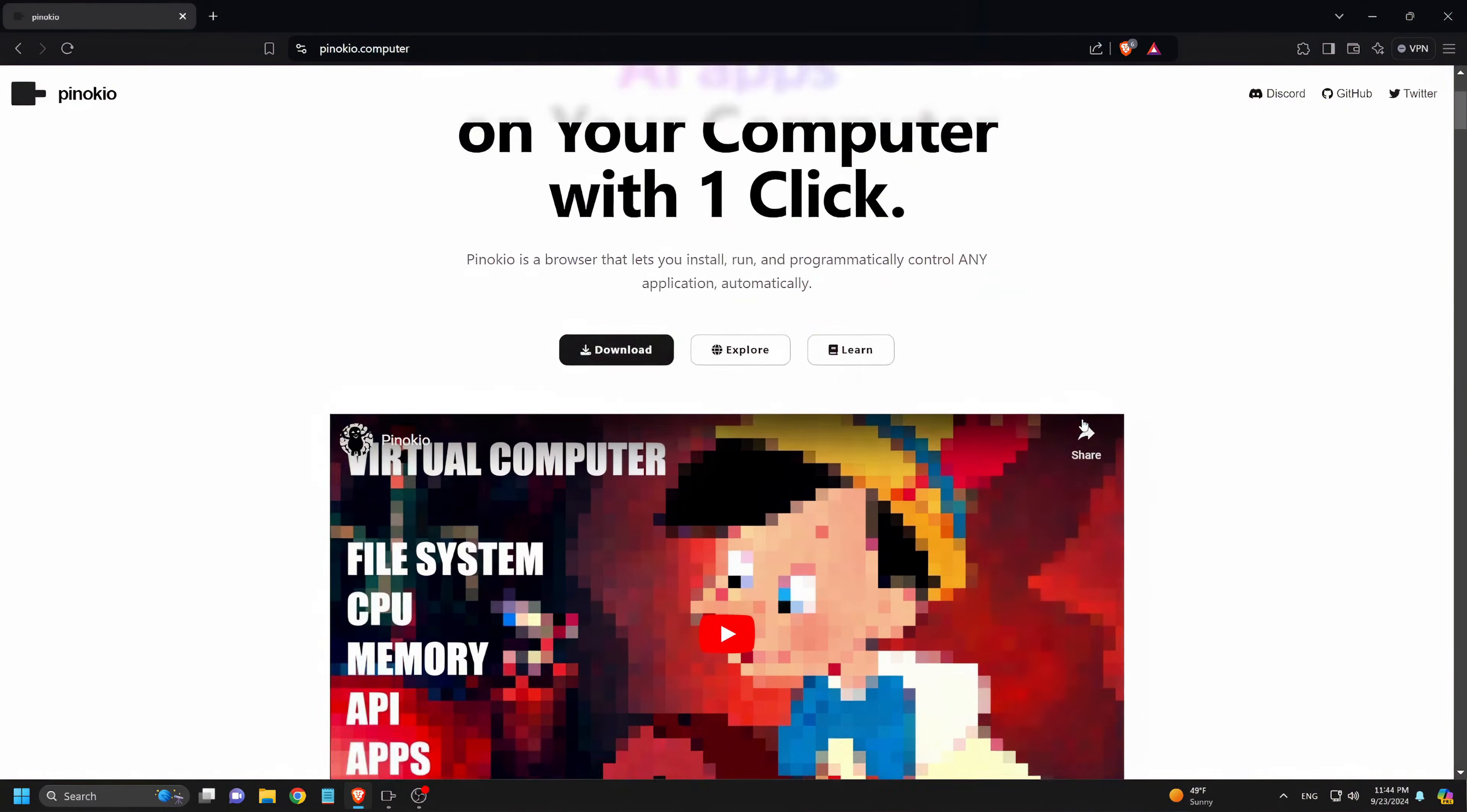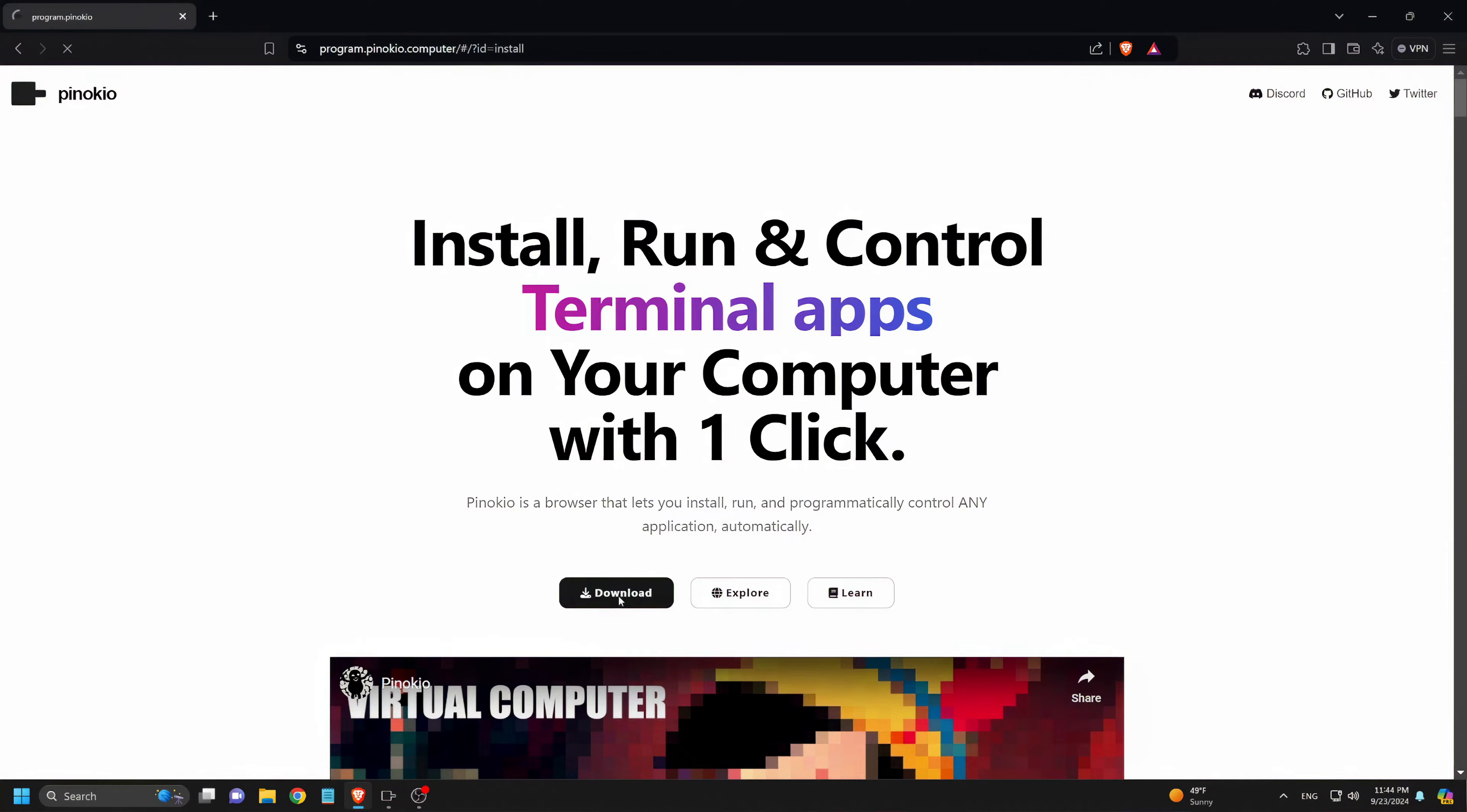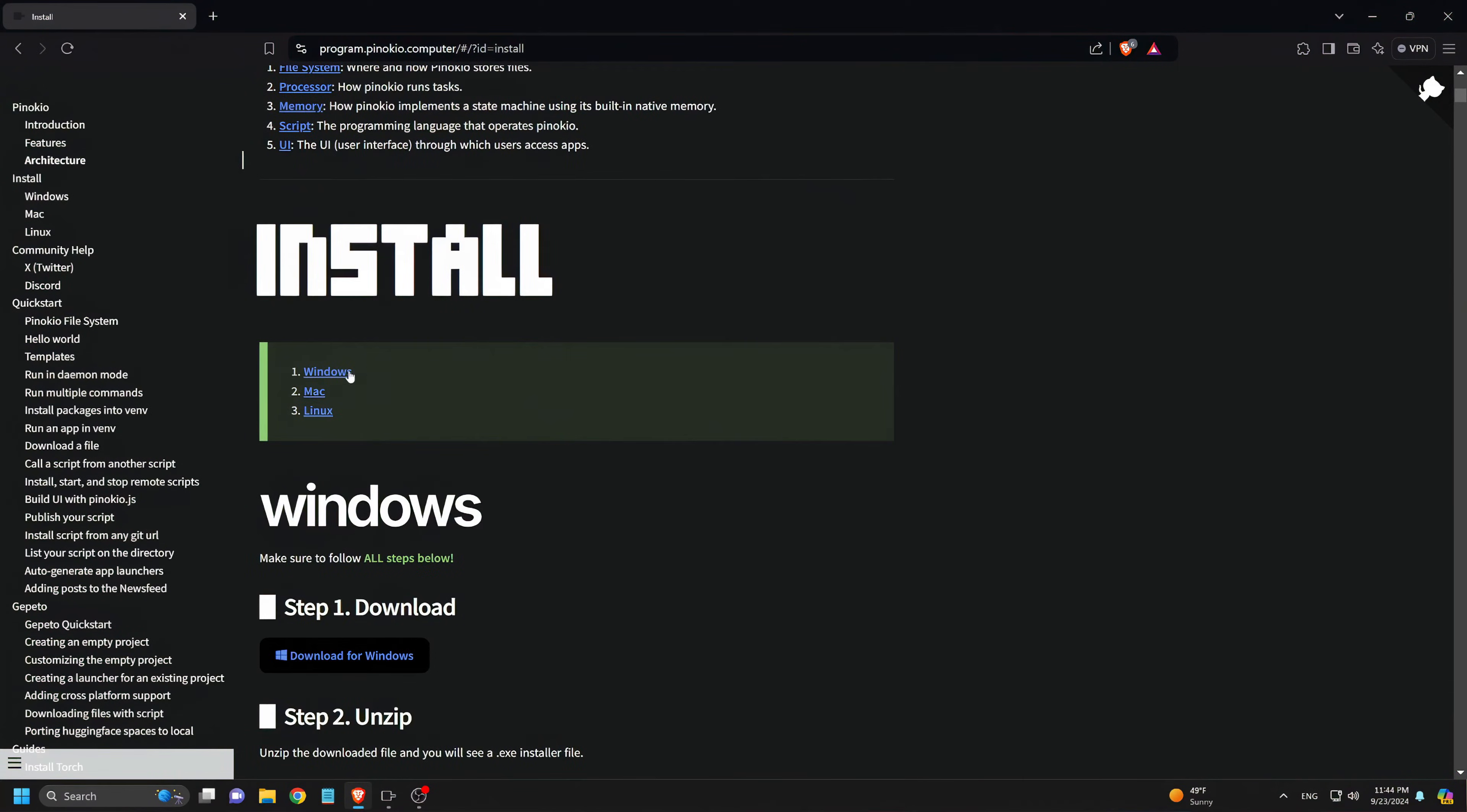Alright, let's get started. First, we head over to pinocchio.computer and click on the download button. We scroll down to find the appropriate version for our system.